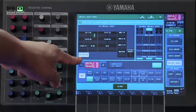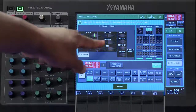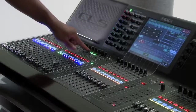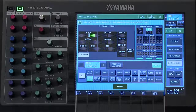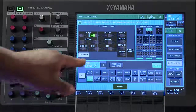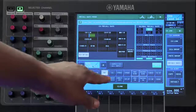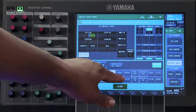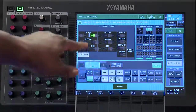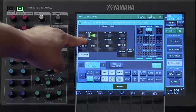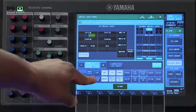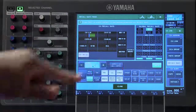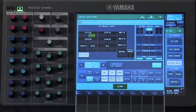When Set by Cell is active, pressing the Select button will put that channel in Recall Safe mode. Adjusting the parameters at the bottom will change the color of that icon from green to blue. This is your indication that only certain parameters from that channel are not going to change as you recall the next scene.